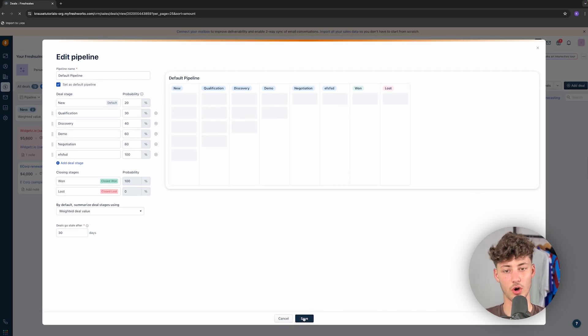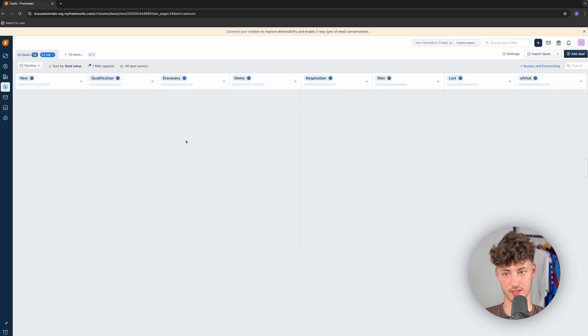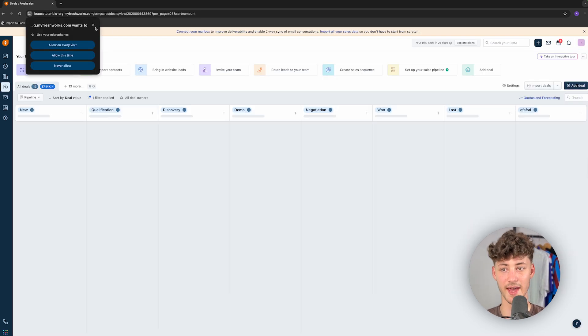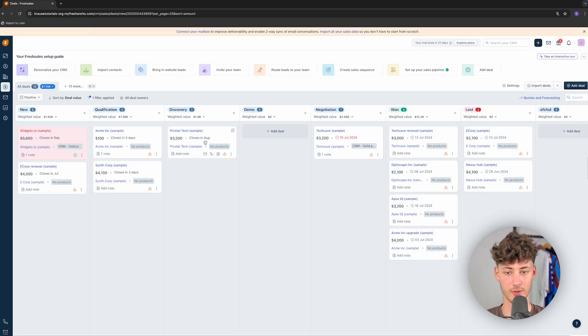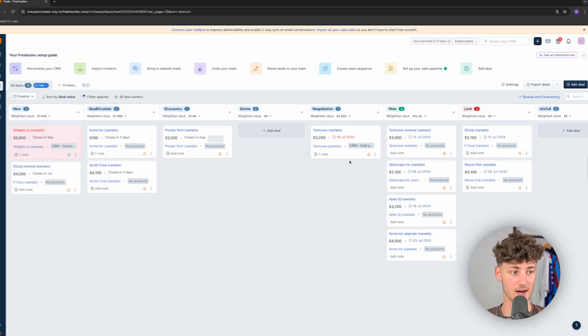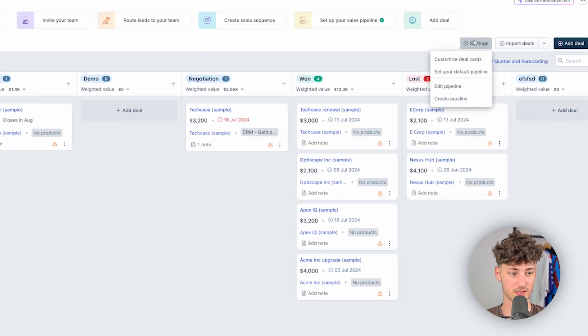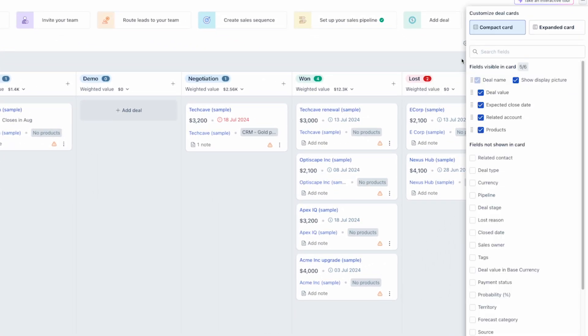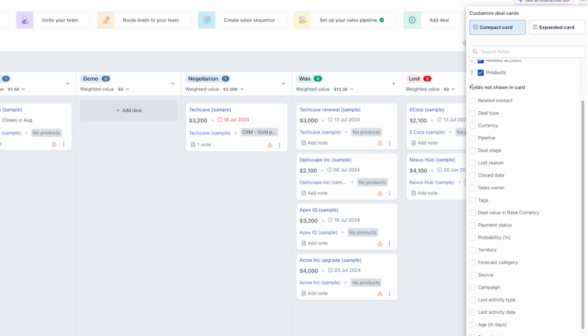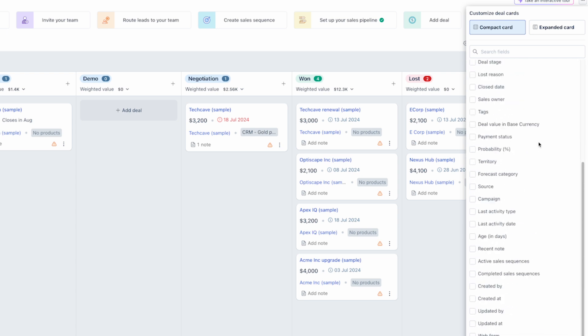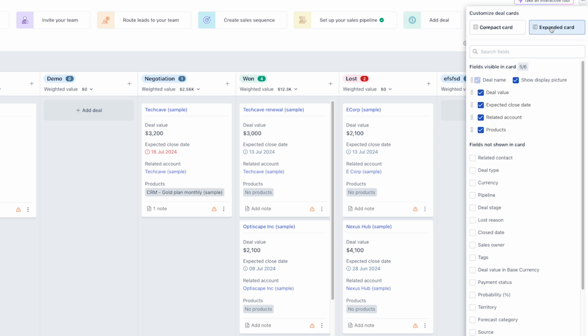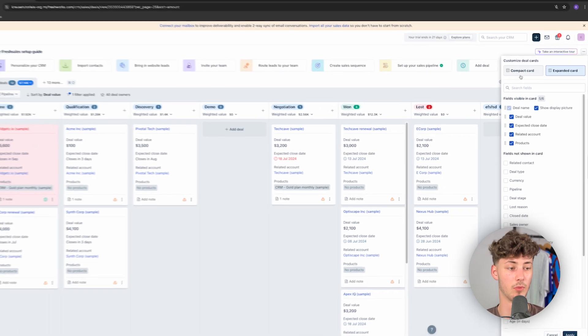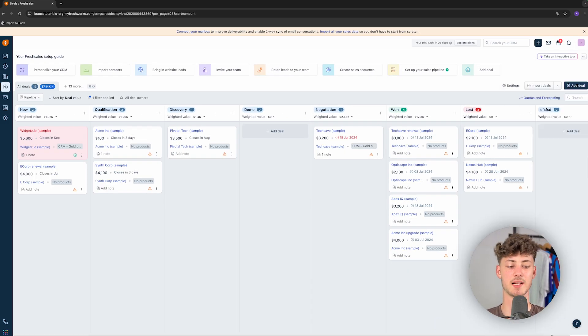Additionally, you can also customize the actual cards which are going to be visible, the deal cards. You can customize these by, once again, clicking on settings. And by then clicking on customize deal cards, you can change which fields should show. You can actually select expanded card, and then this is going to be more expanded, and so on. Basically, you can just customize your cards.